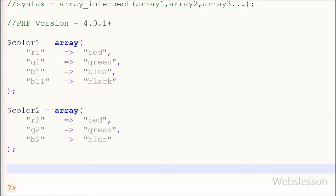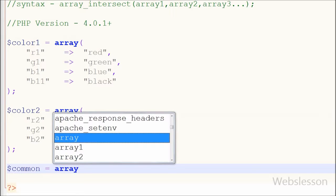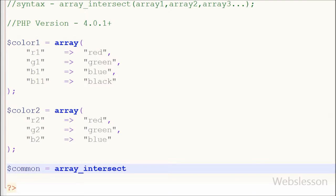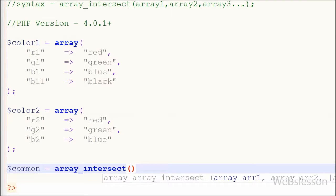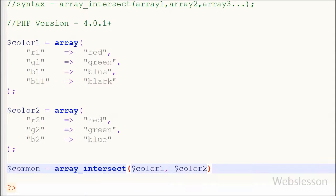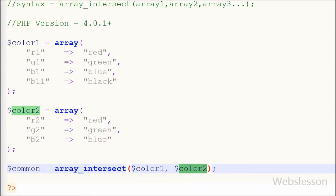Now from these two arrays, I want to find the color names which are present in array color1 and in array color2 also. So for this I have written one variable common equals to array_intersect function with two parameters color1 and color2.